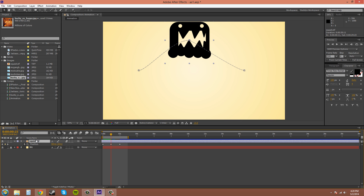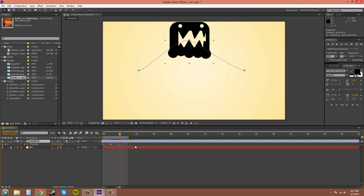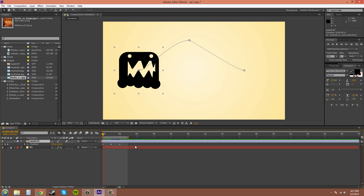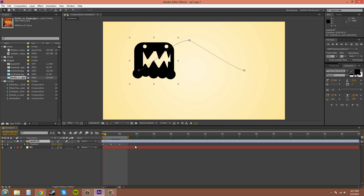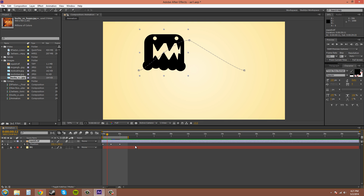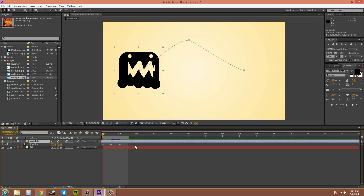Another way to scroll through your keyframes is the J and K buttons, which will move between keyframes — that is very useful. The Page Up and Page Down buttons on your keyboard will also move you through frames. Page Down moves forward one frame, and Page Up moves back one frame, so you can get really precise.